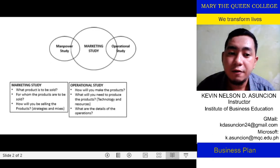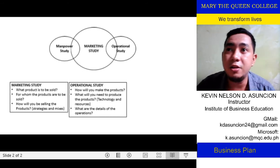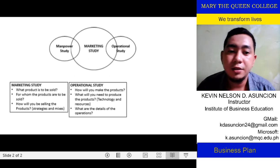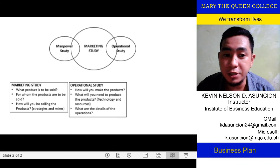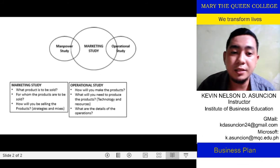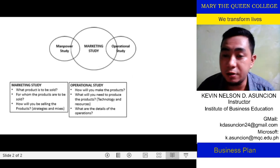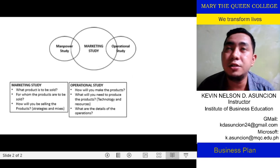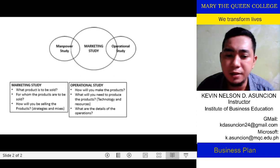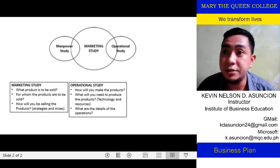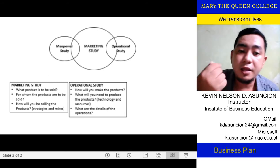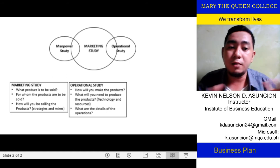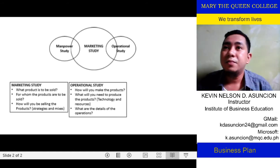The operational study covers the day-to-day operations of the business. The key questions in the operational study are: how will you make the products — the procedures, the step-by-step process? What will you need to produce the products — the technology and resources, machinery, and procedures? And what are the details of the operations, such as opening hours and policies?